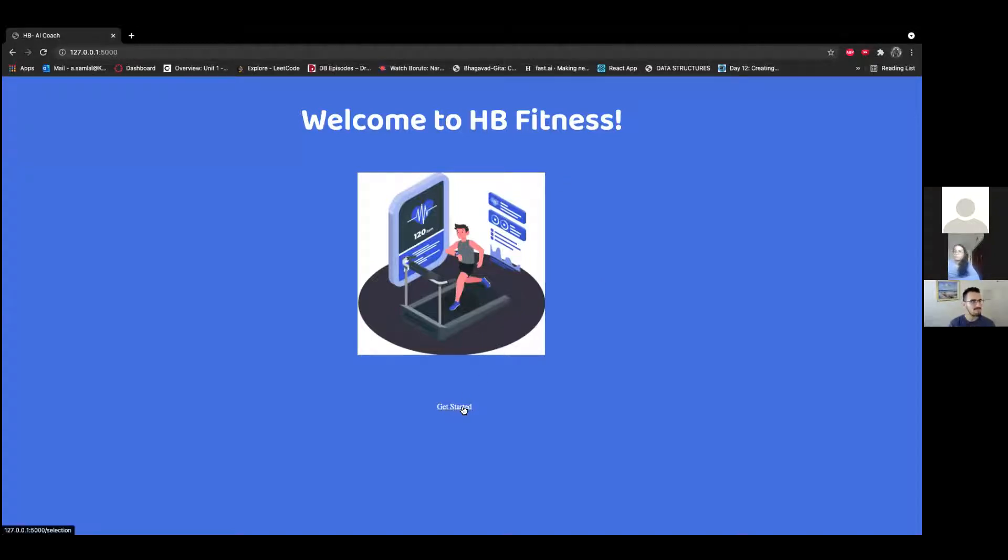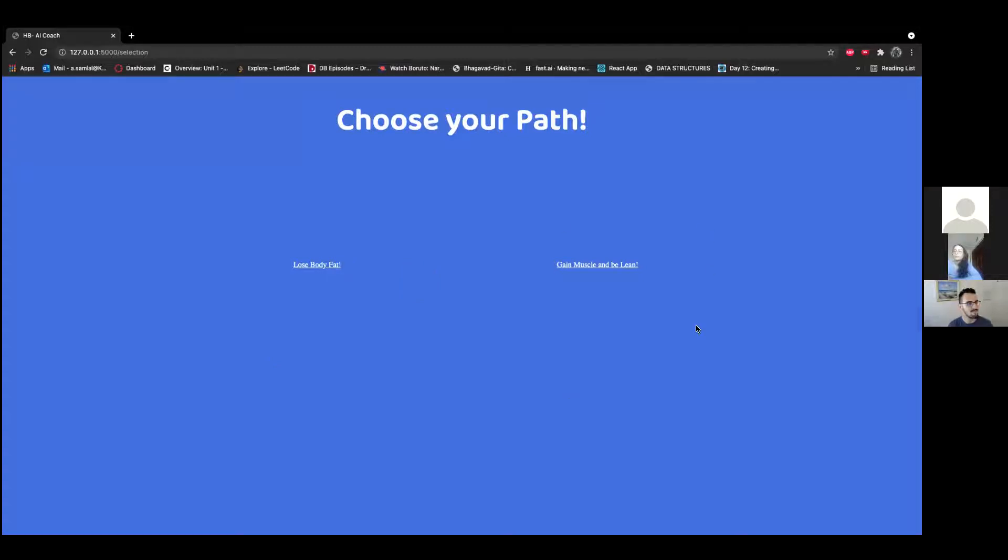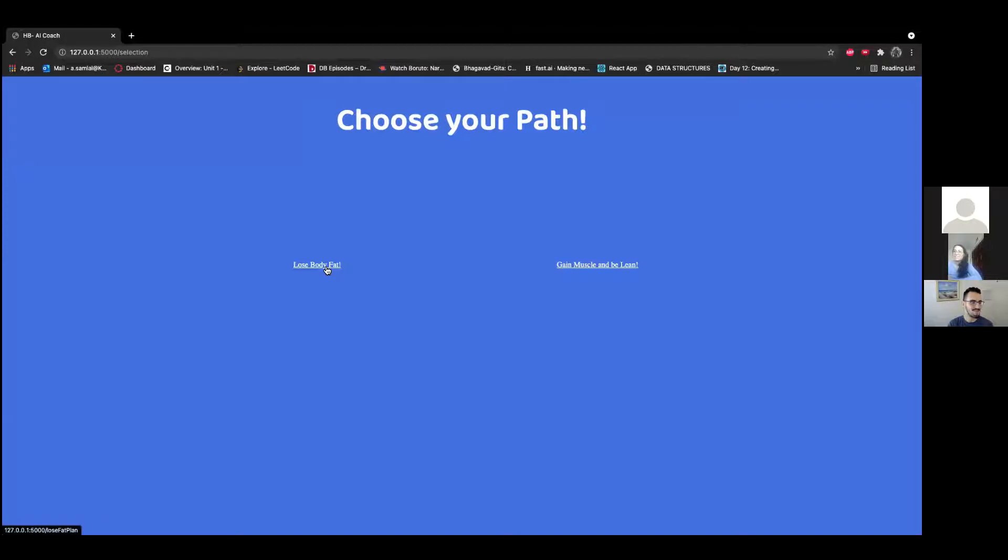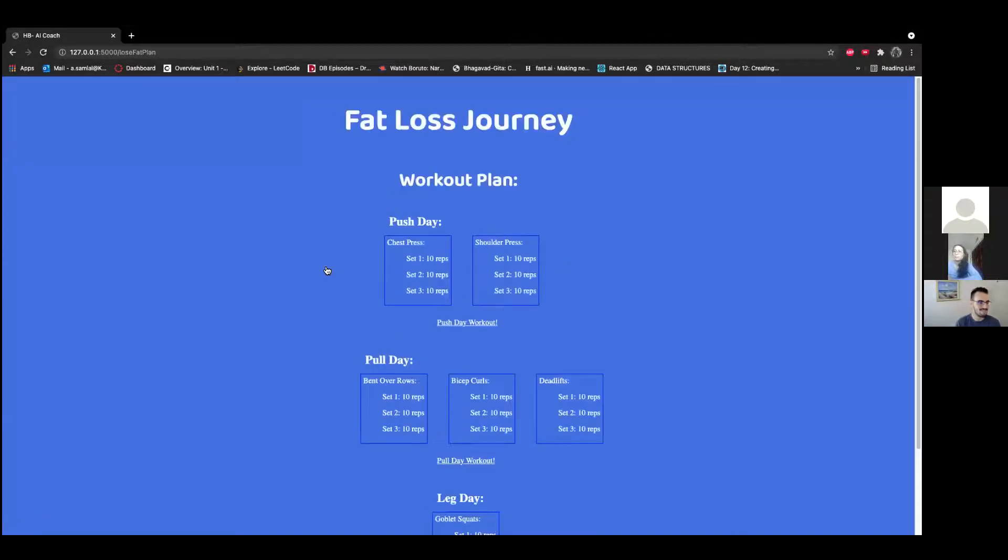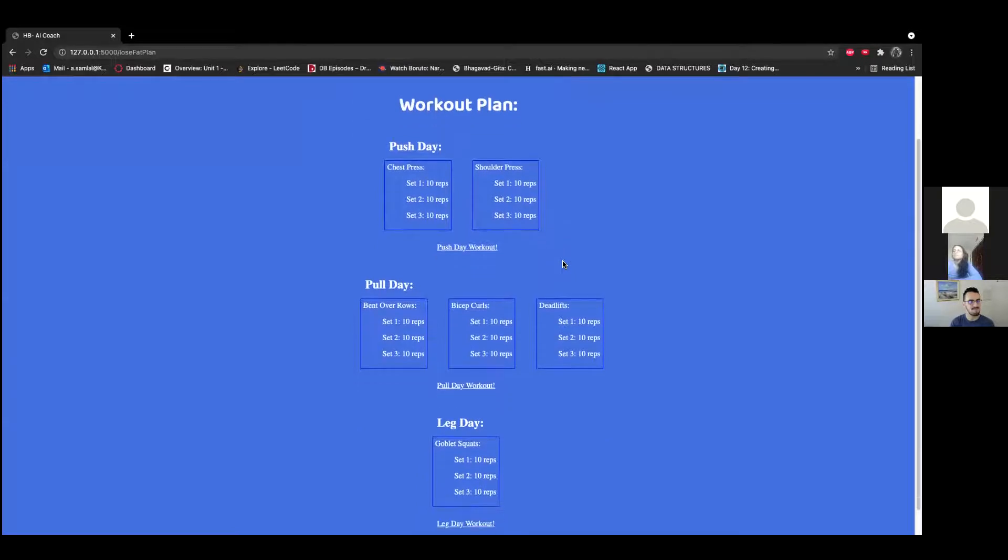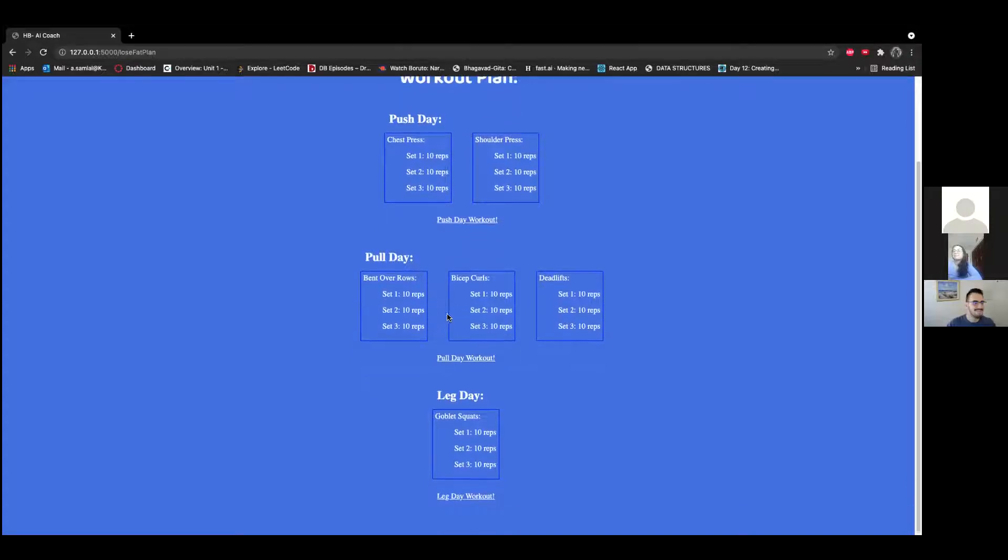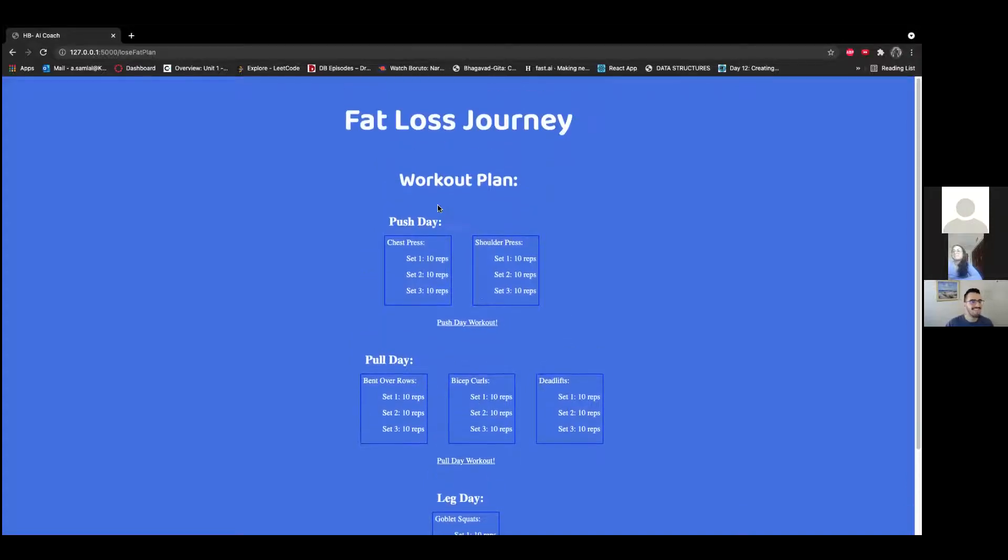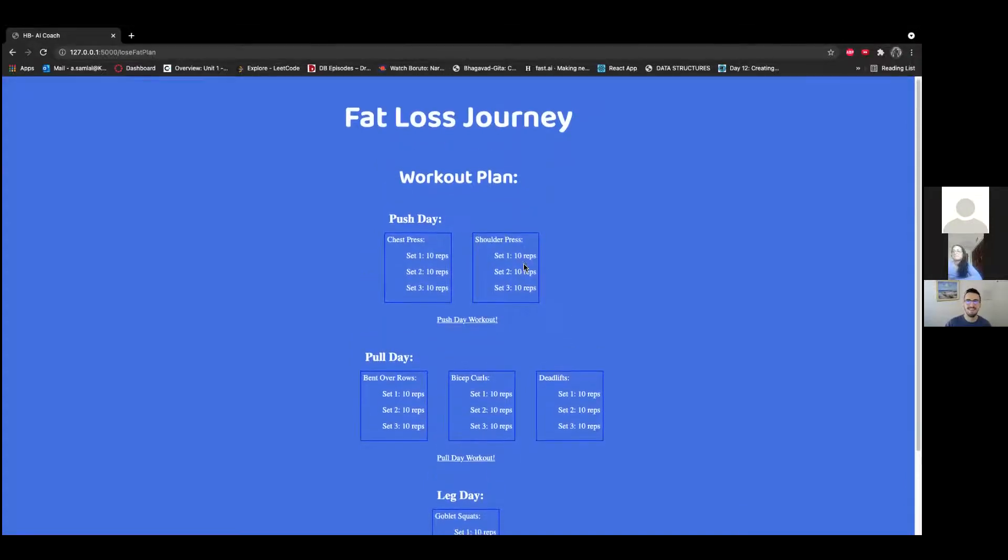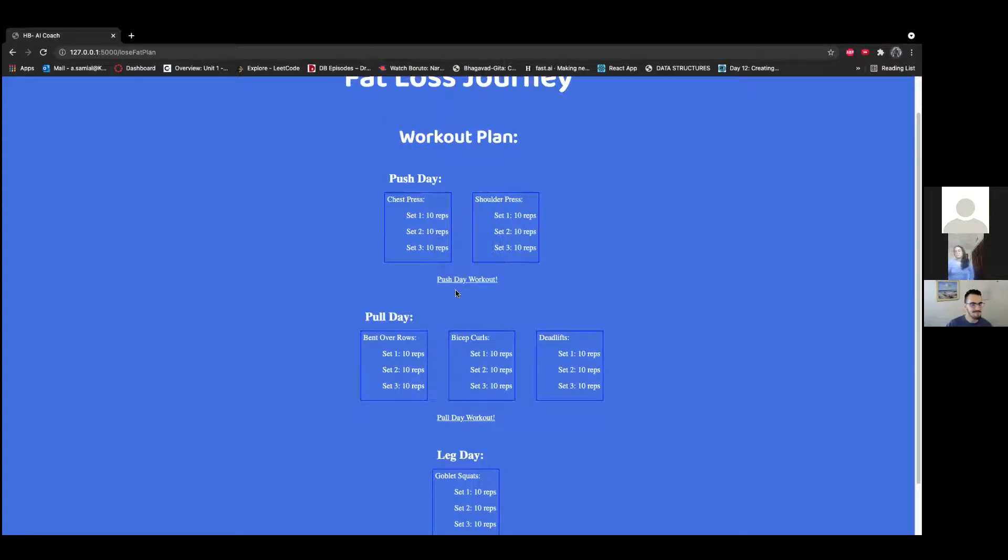Either someone wants to lose body fat, such as I, or someone wants to gain muscle and be lean. I want to lose some body fat because due to COVID I gained a couple pounds. So right here we have a fat loss journey and a workout plan based on it. Our talented team, very experienced in working out, is able to design a workout plan as well as a meal plan.